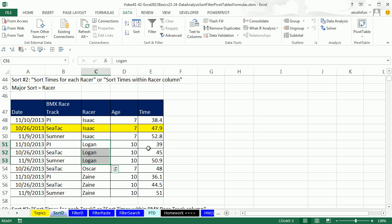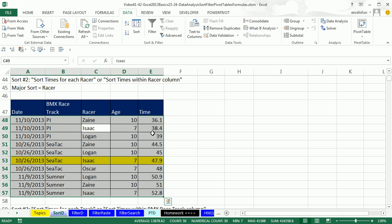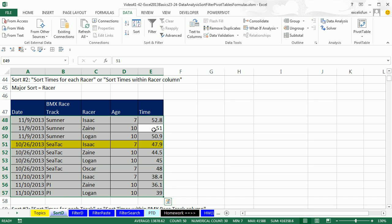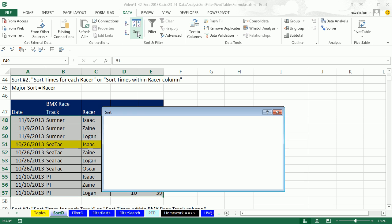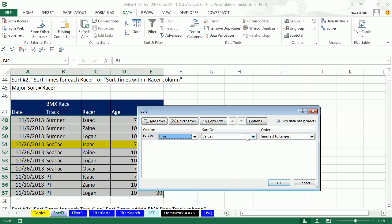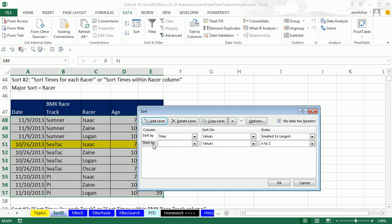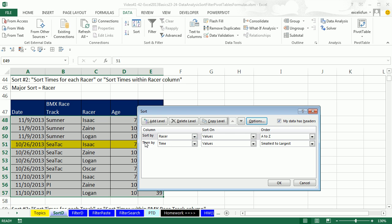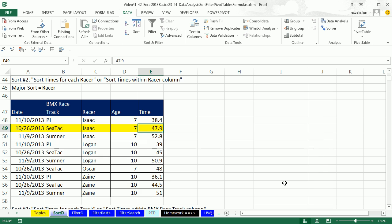Now let's undo that and see how to do it with the sort dialog box. Control-Z twice to undo both sorts. With a single cell, open the sort dialog box. Add time first — Values, Smallest to Largest — then add a level for Racer, Values, A to Z. Since Racer needs to be on top as the major sort, I click the up arrow to move it up. Click OK and instantly we get the same result — all Isaacs together, all Logans together, times sorted within each.